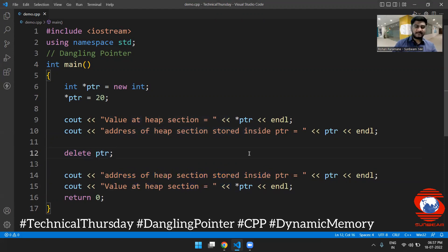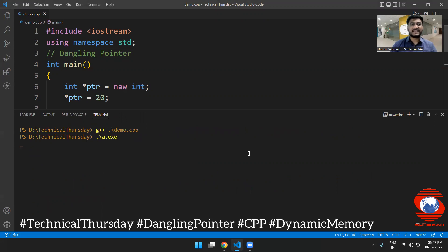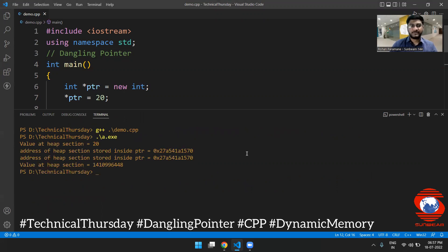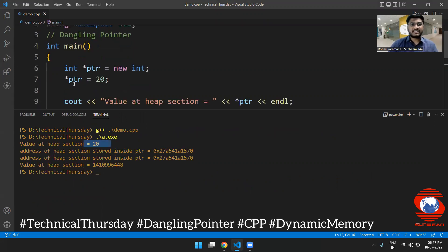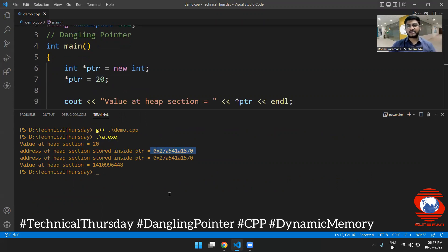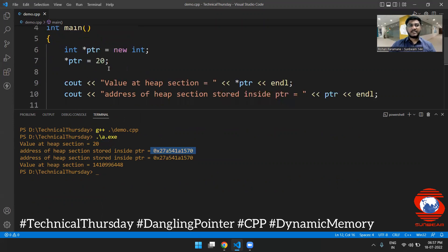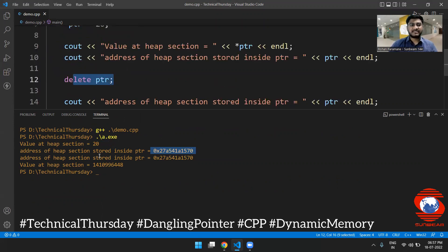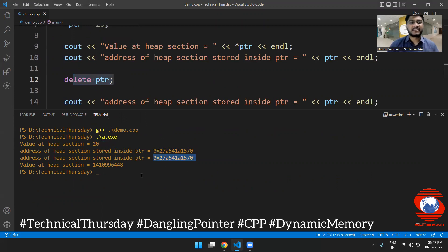Let us compile this demo and execute this code. After the execution, you will find out that initially the value was 20, dynamically memory allocation was done. After that, the address of this pointer was shown. When I released that memory, the pointer is still pointing at that memory location, but the value that it is storing is garbage.